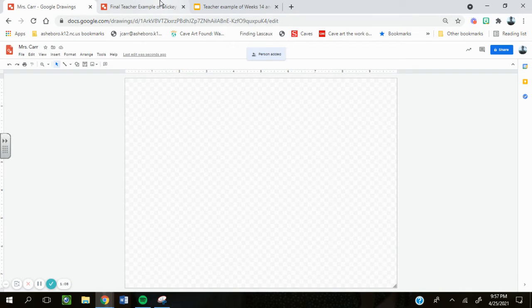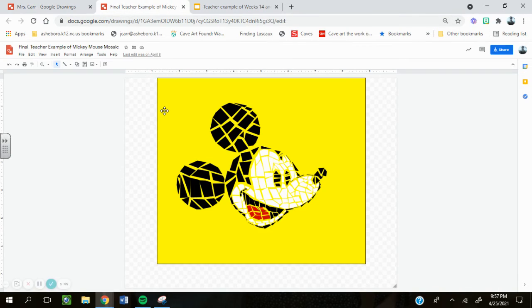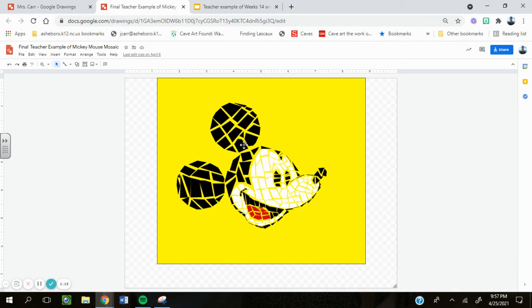Your final product is going to look like this. You're going to make irregular and regular shapes in all of the different parts of your assignment.